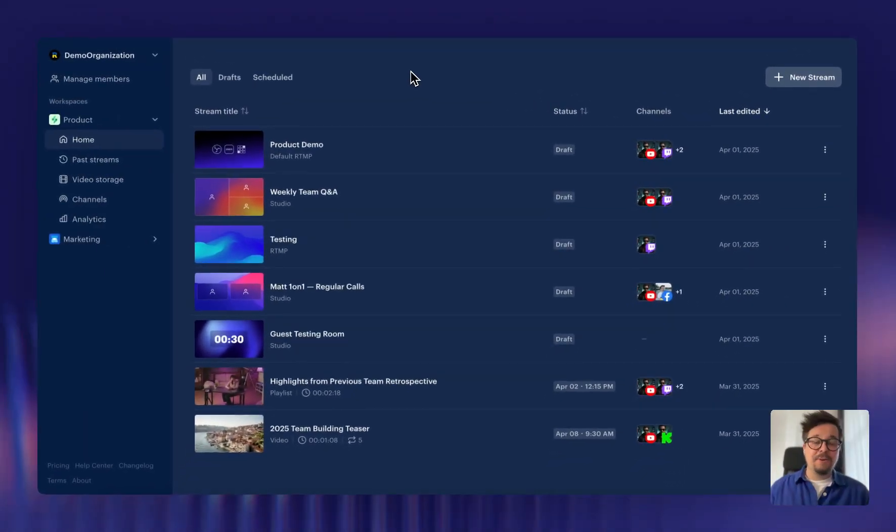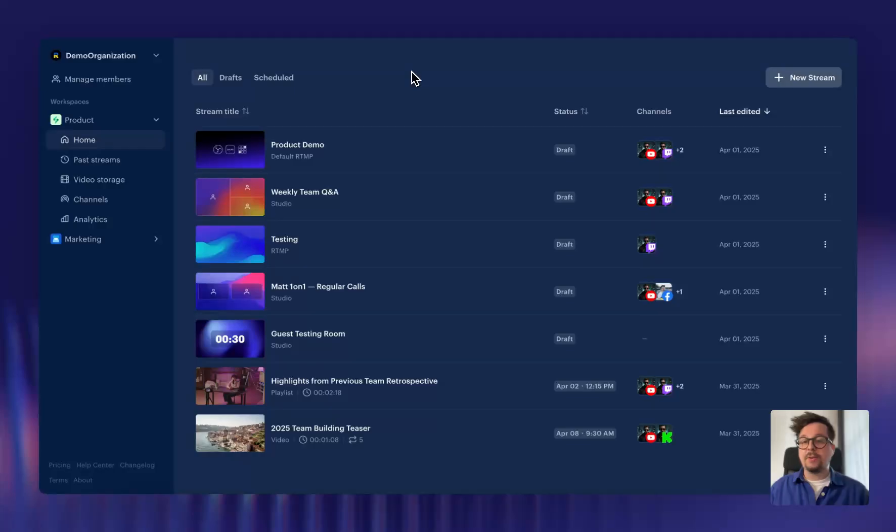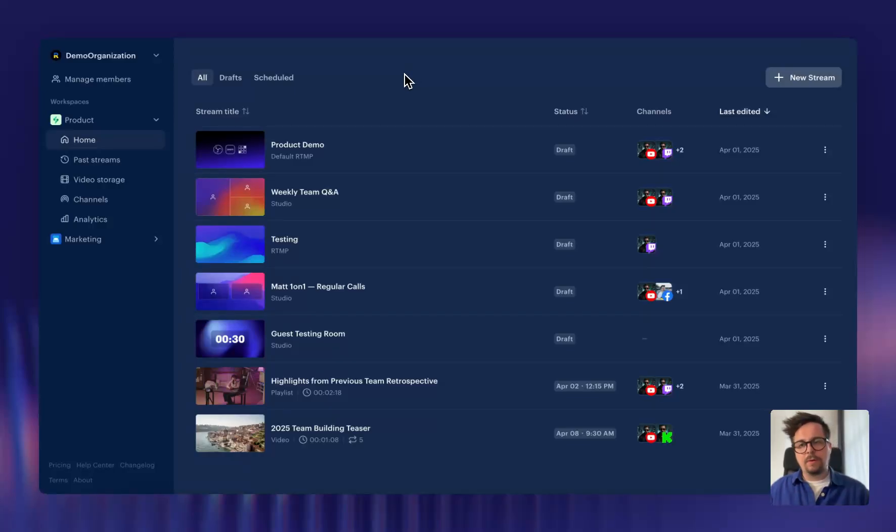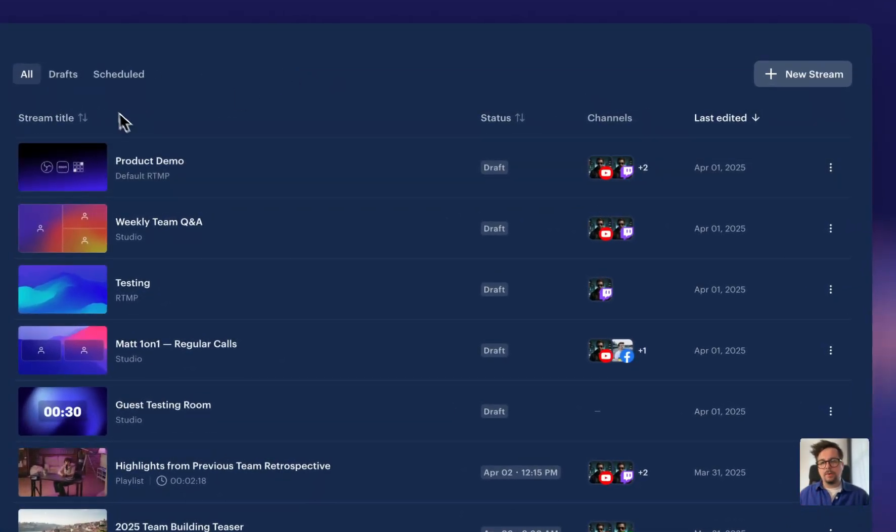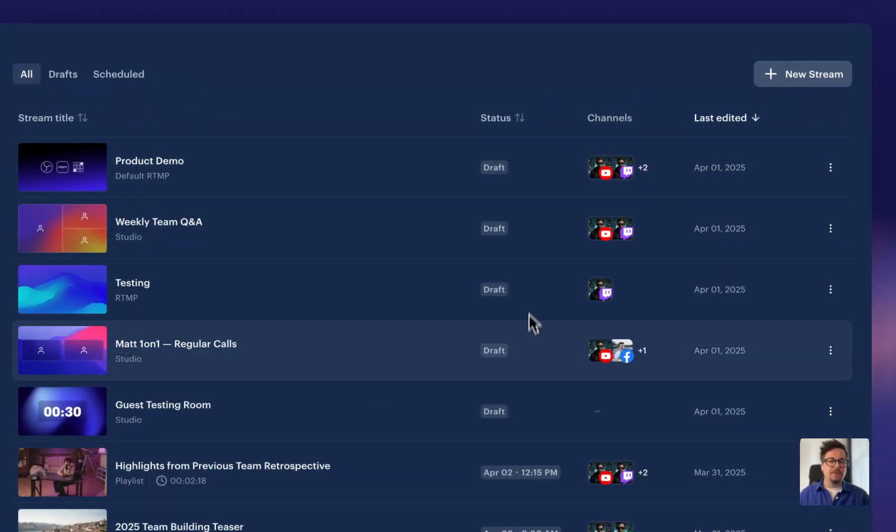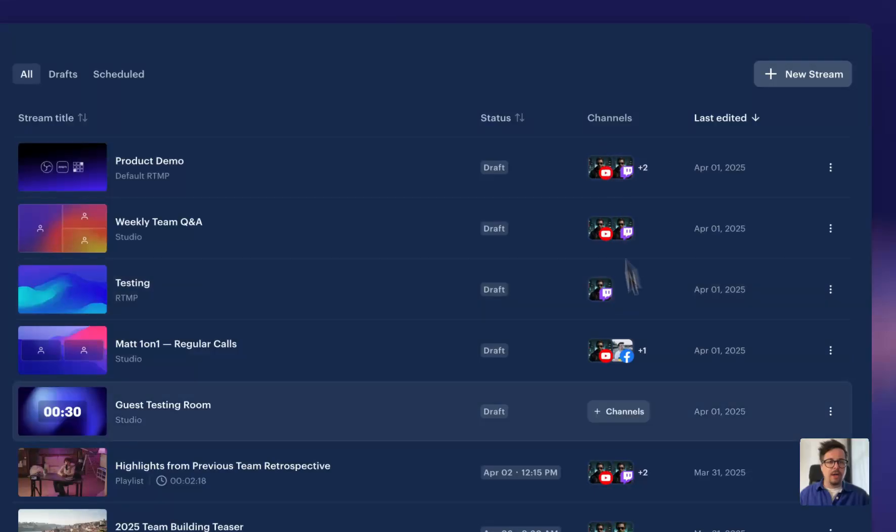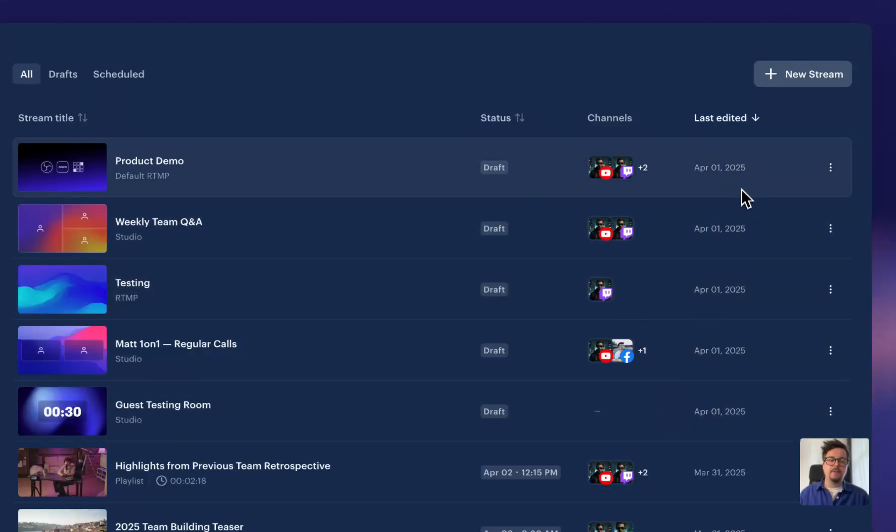Right now, you've probably noticed that your new home screen looks a little bit like a table. Well, that's on purpose. This way, all of your important stream information is right where they need to be visible. So all the thumbnails are here, titles are here, stream status is up here, your channels, and even your last edits.